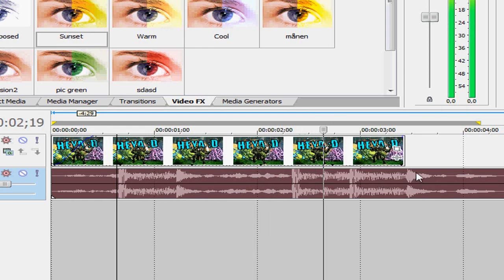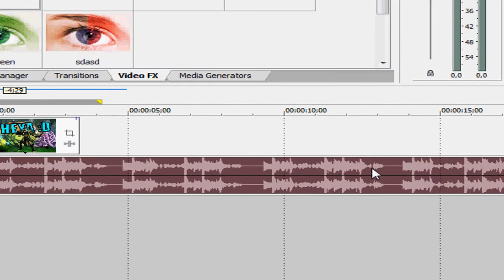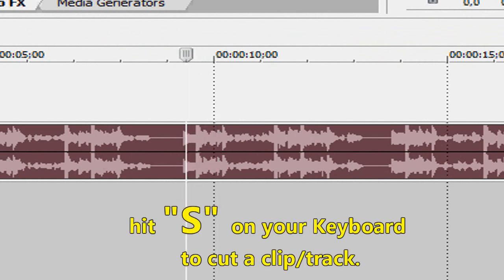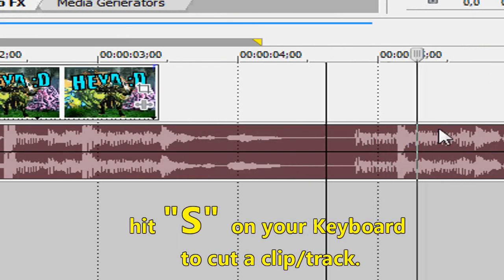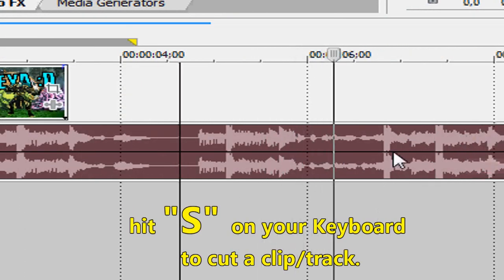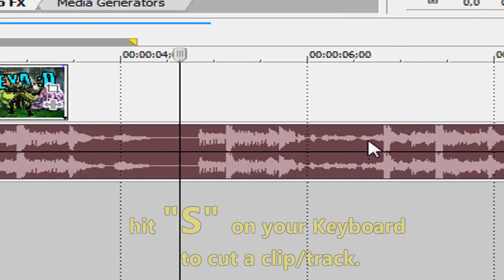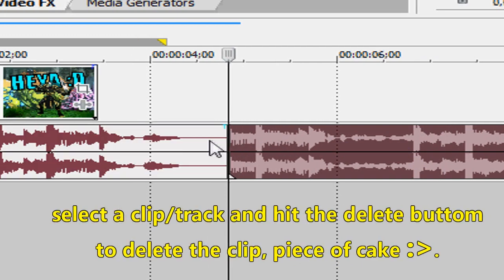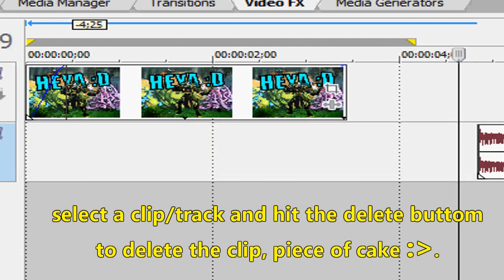If you'd like to make the clip shorter, select the spot where you want to cut it and click on S on your keyboard. Just like that. Word.